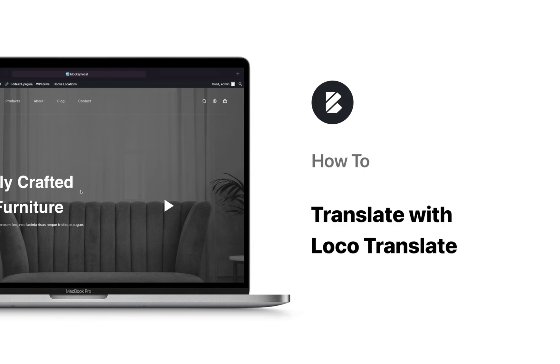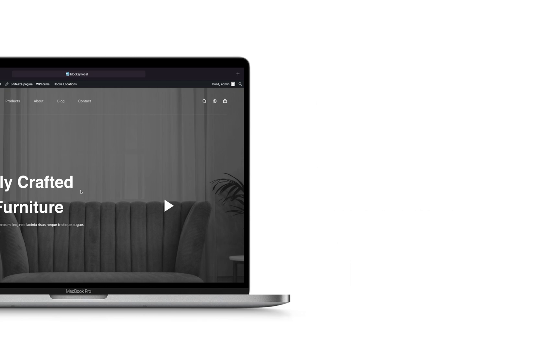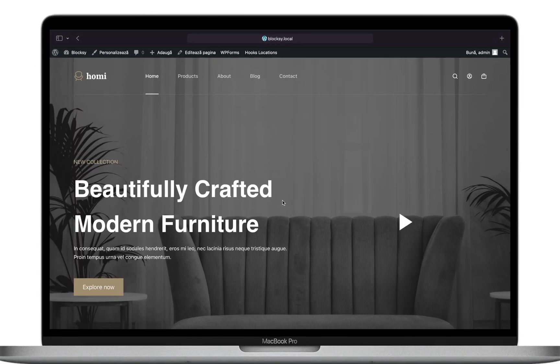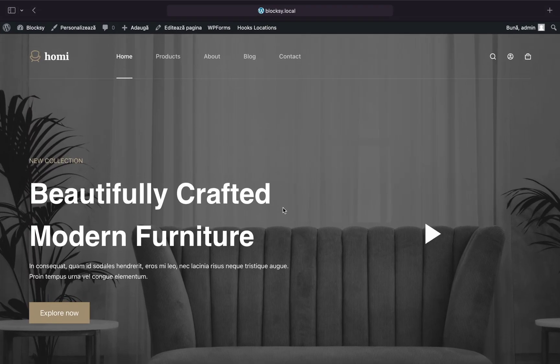Hello, everyone. In this tutorial, we're going to talk about how to translate various pieces of text throughout Bloxy and its companion plugin.